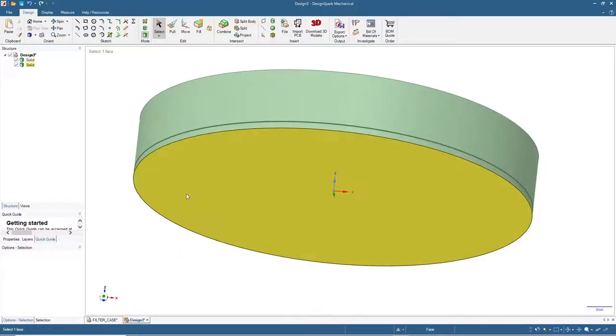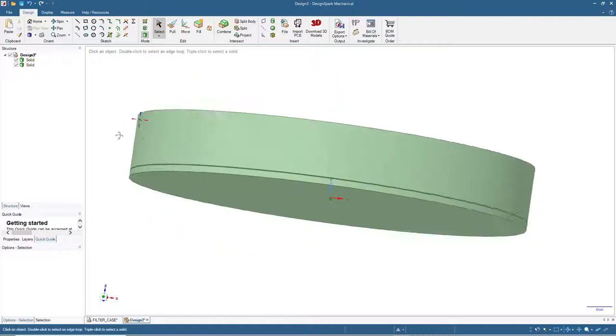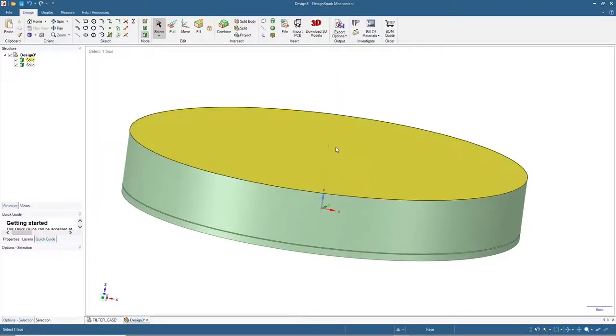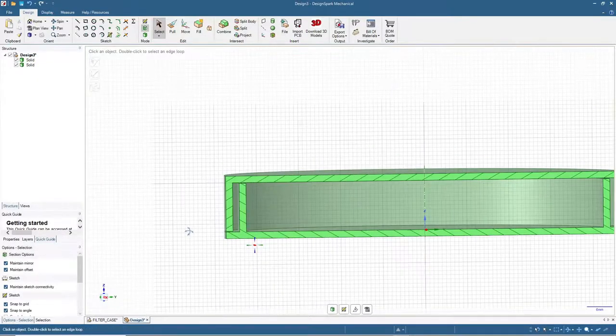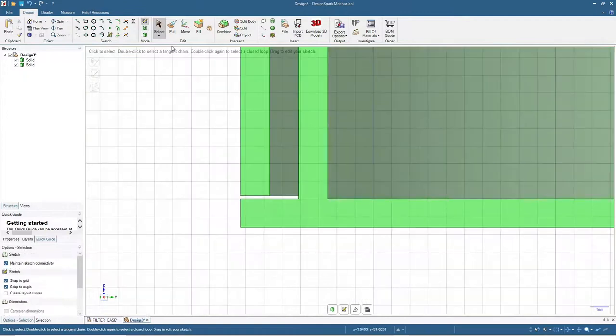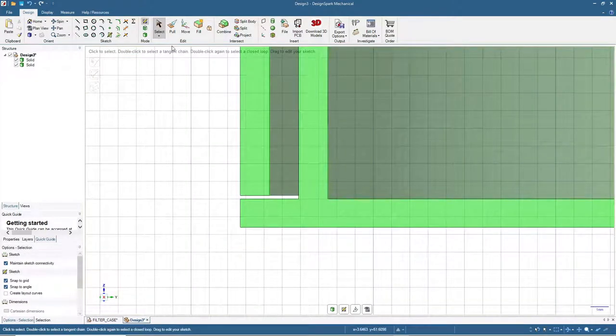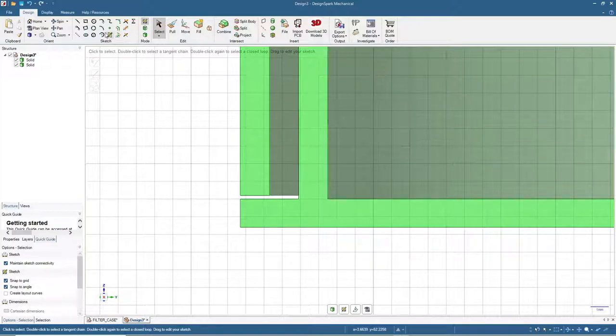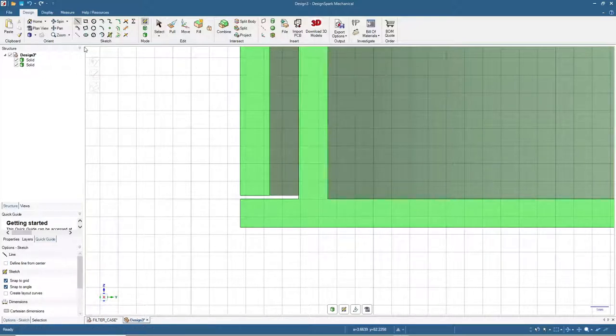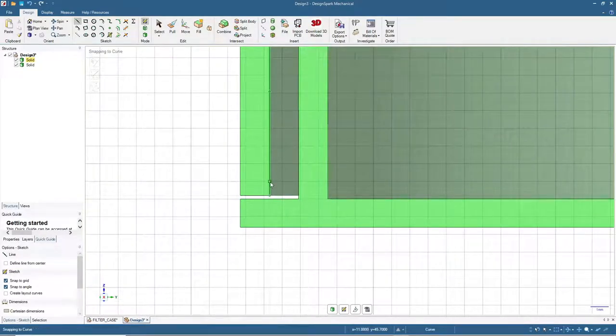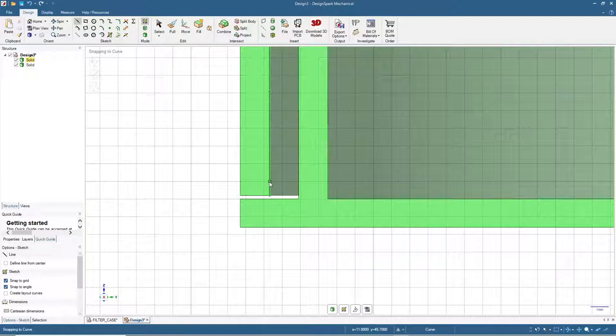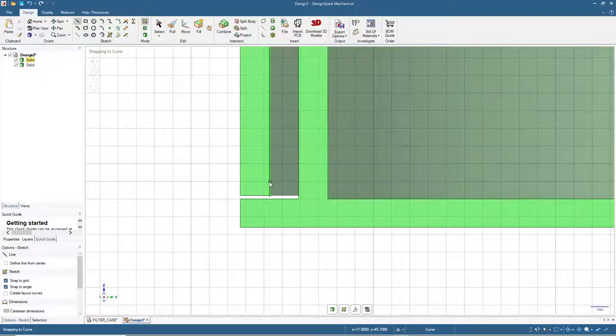Let's see the cross-sectional view. First we will add the thread shape for the cover or cap. Click line, but we will not start the thread from the end of the cap. We will start here and give some gap so that it's easy to screw on and screw off.